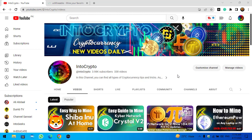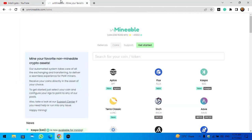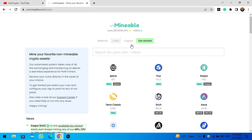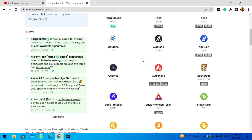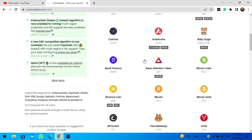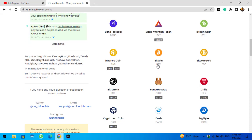Open up a new tab and type unmineable.com. The unmineable miner is a free tool that allows you to mine free coins and tokens on your laptop and Windows PC. Here is Bitcoin, so step by step I will show you how to mine it on your PC.